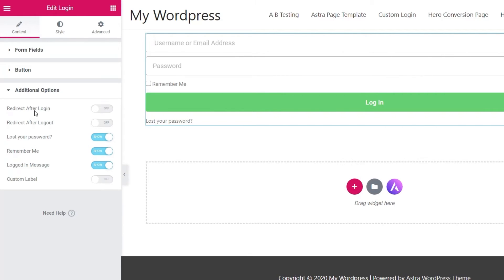A couple of things you want to do: first of all, redirect after login. What do you want to do? Do you want to redirect to a certain page? For example, if you've created a front-end dashboard for your users or clients that you don't want them to have access to the normal WordPress dashboard, you could use this to redirect to that new location. I've got a link in the description to the tutorial I released a couple of months back which covers that in its entirety.